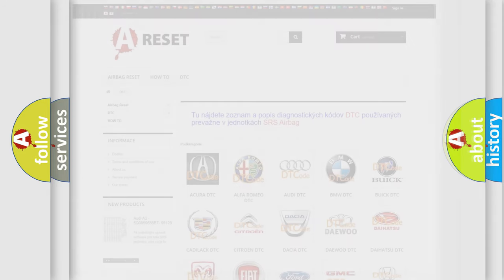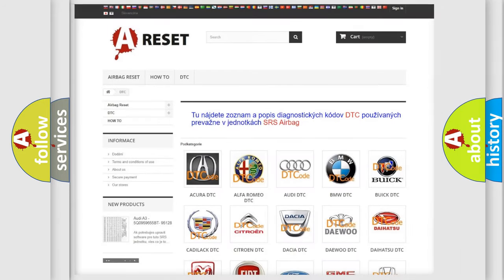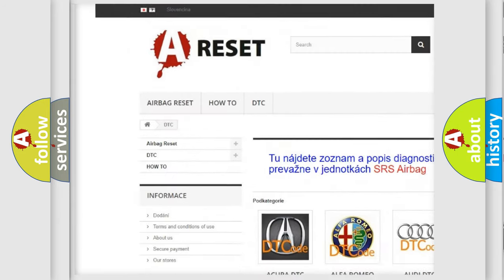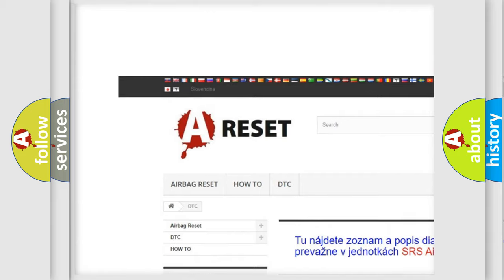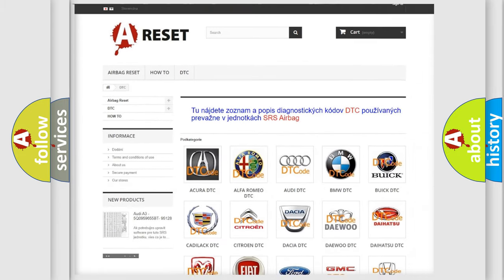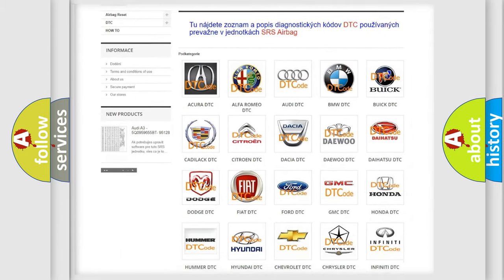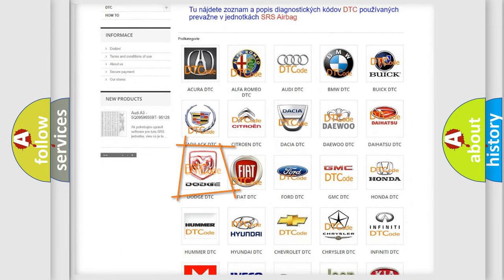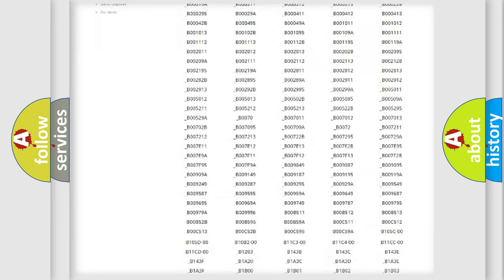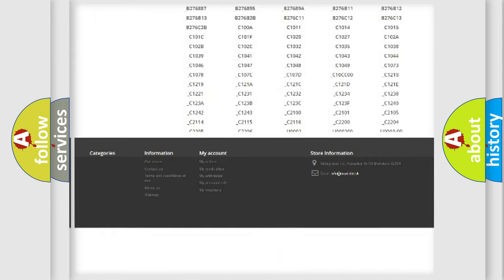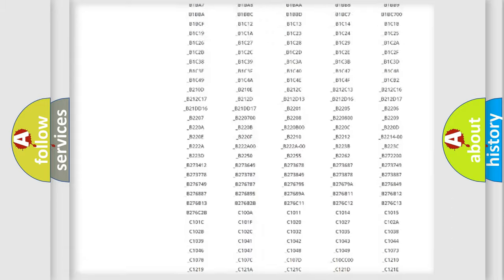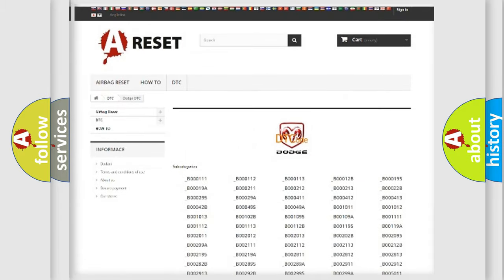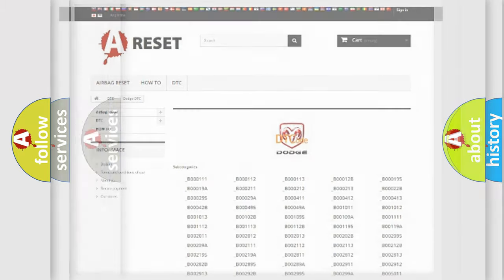Our website airbagreset.sk produces useful videos for you. You do not have to go through the OBD2 protocol anymore to know how to troubleshoot any car breakdown. You will find all the diagnostic codes that can be diagnosed in Dodge vehicles, and many other useful things.